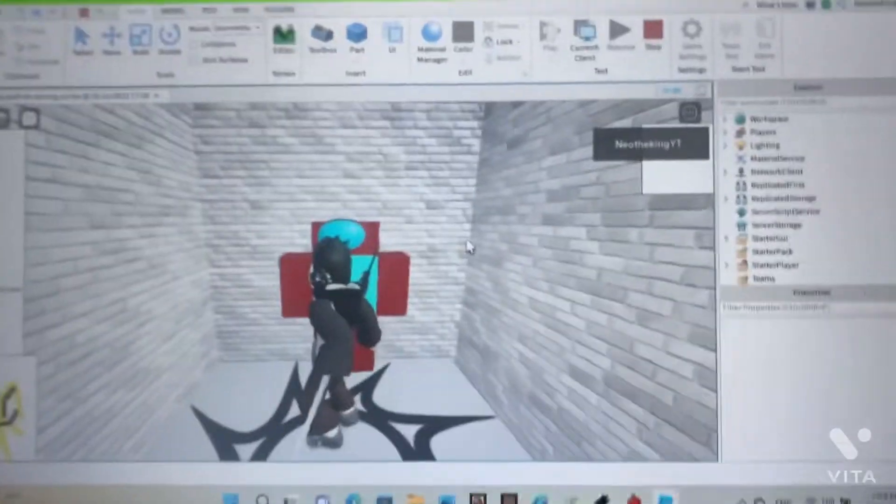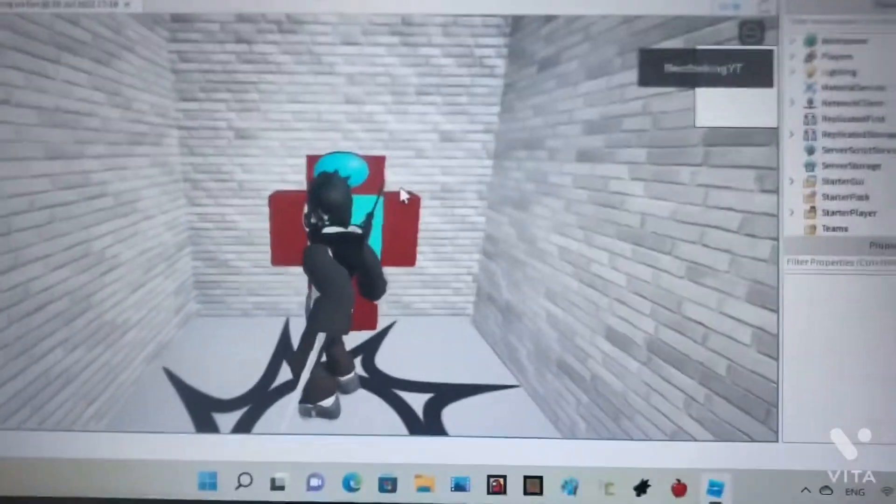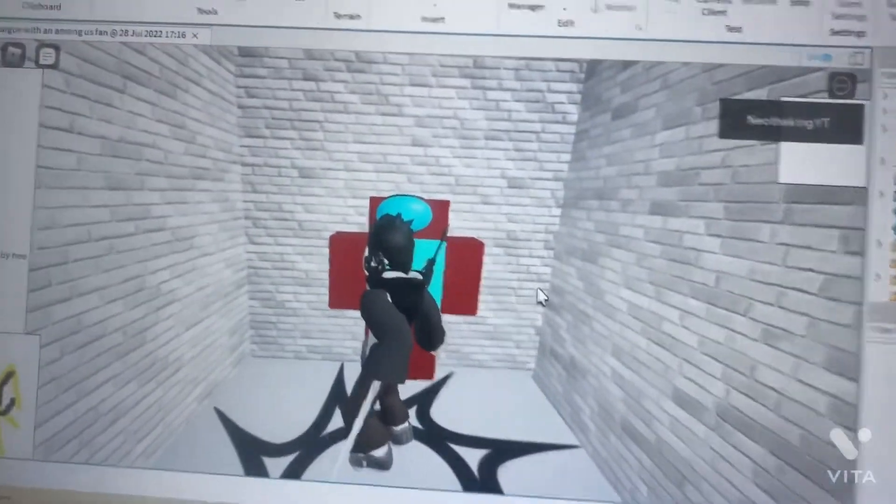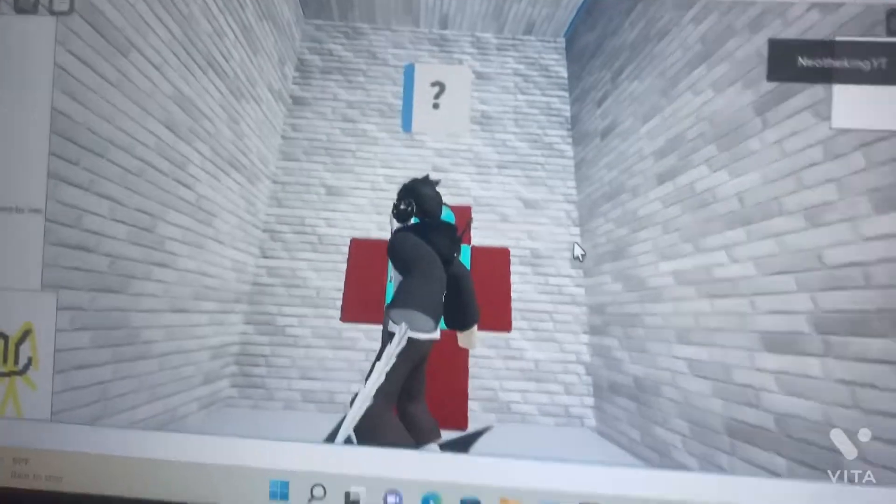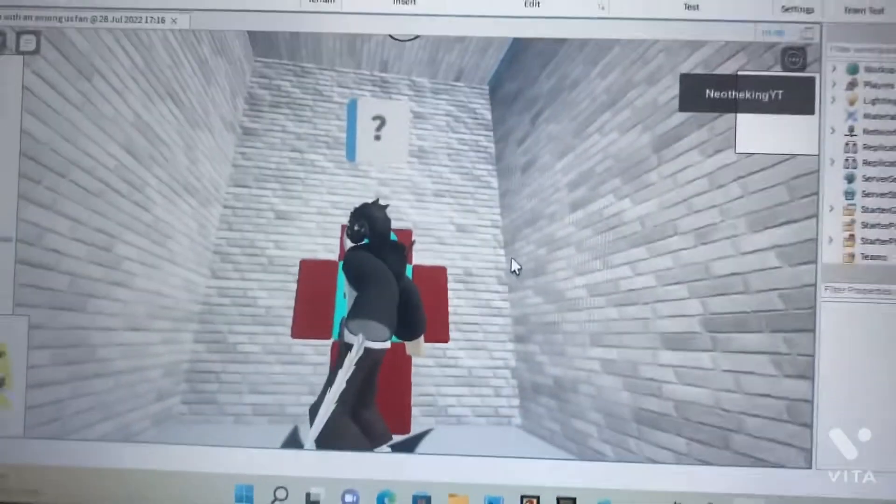Hey guys, this is NioTheKingYT here, and today, this is the first ever thingy that I wrote with code.